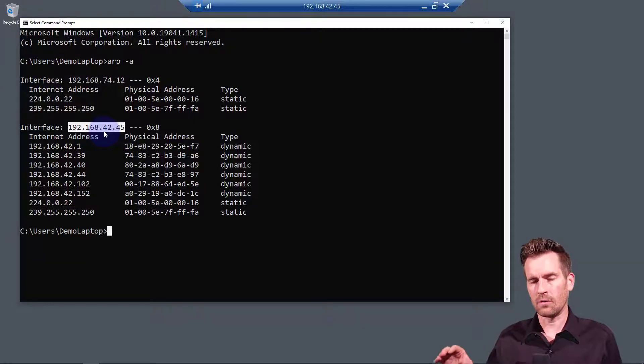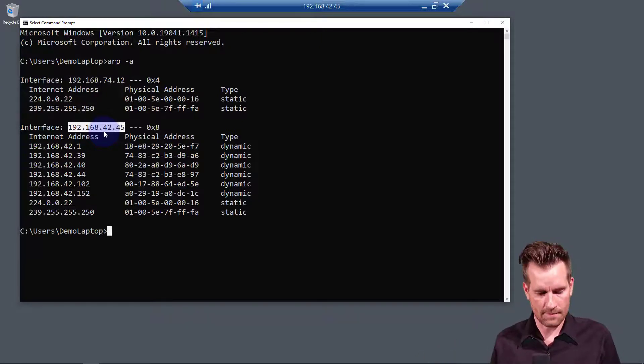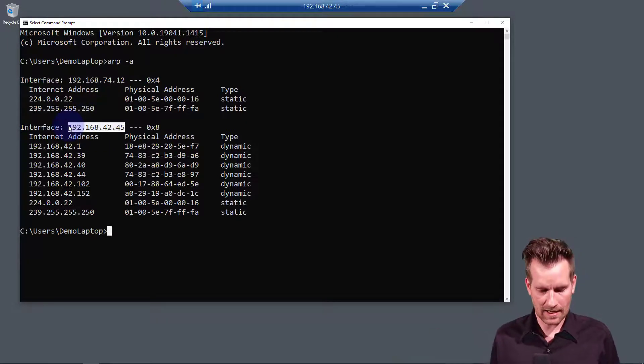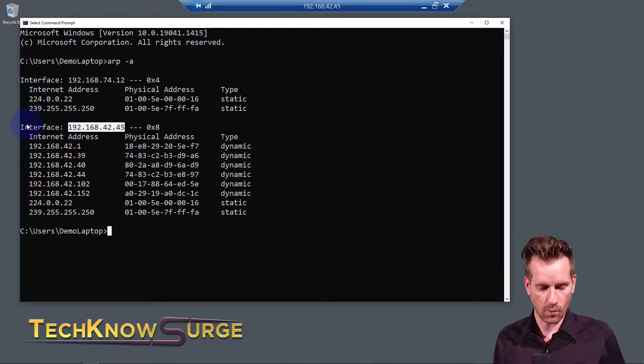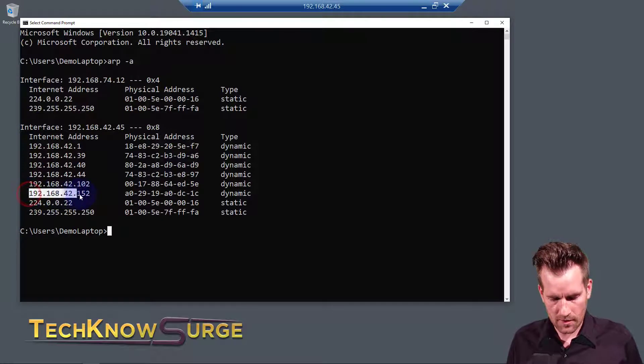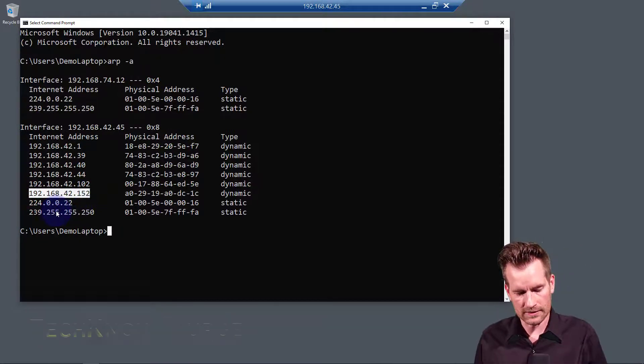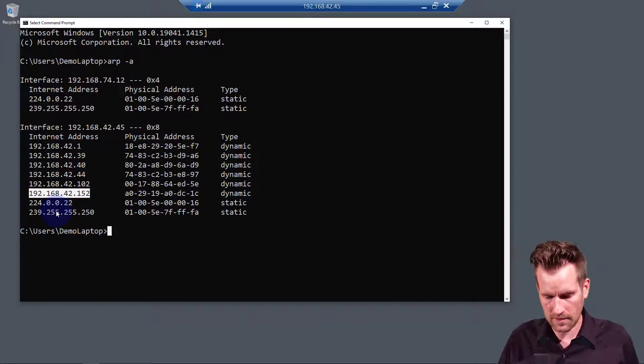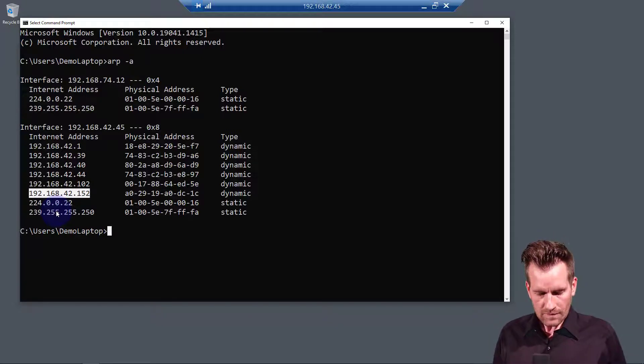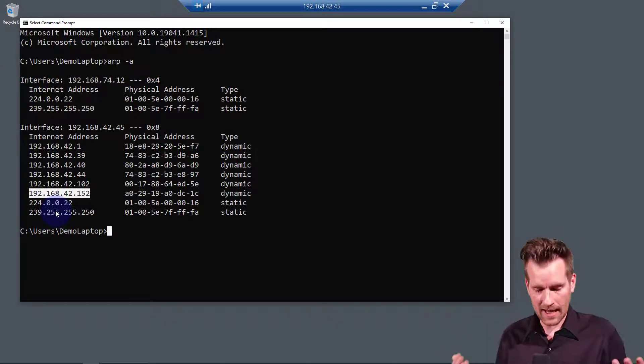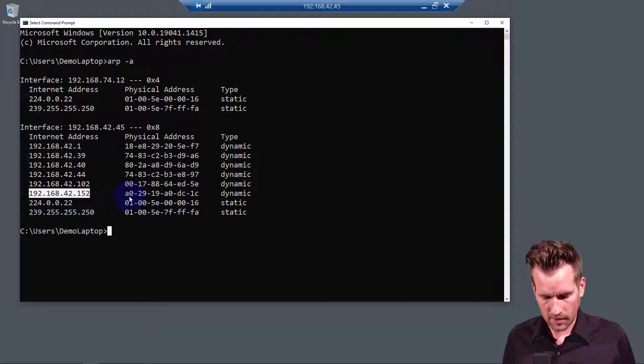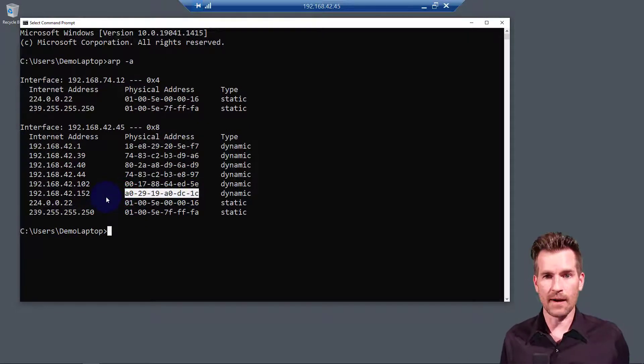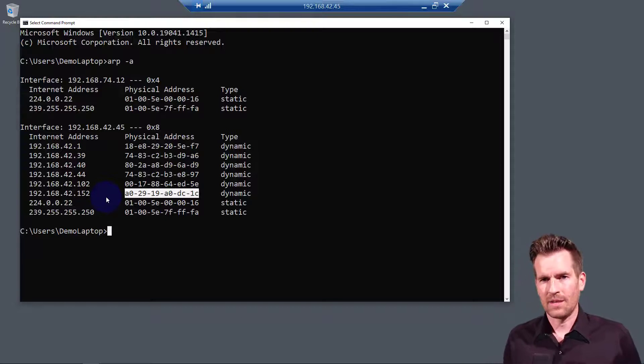And I'm actually remoted into it from my working laptop. So I'm going to call this other machine that I'm remoting in from my working laptop, which the IP address of it is 192.168.42.152. So it needs to know a MAC address to communicate back and forth. And I take a look and there is the MAC address of my working laptop.